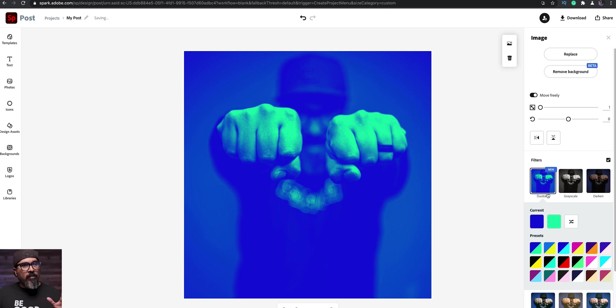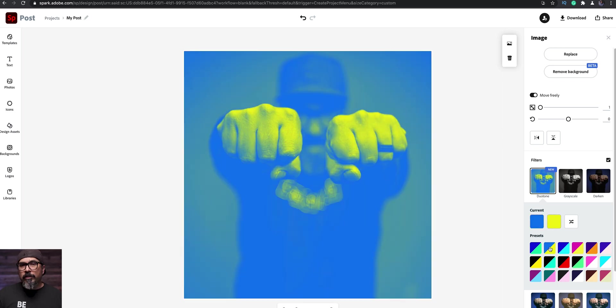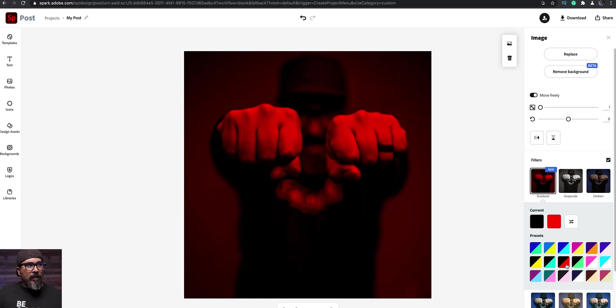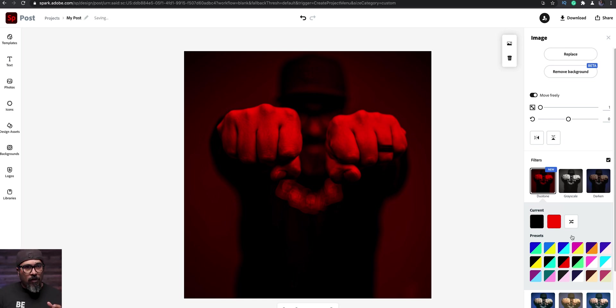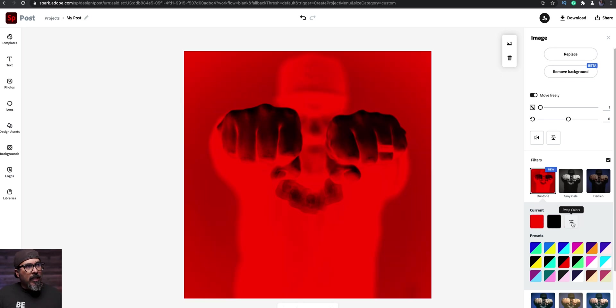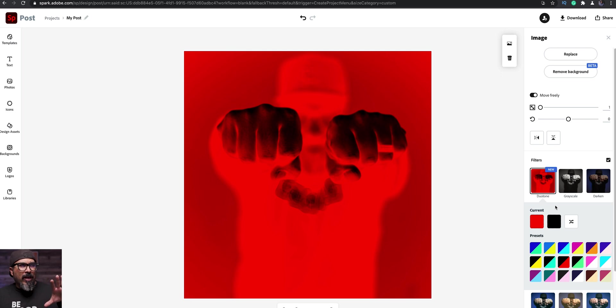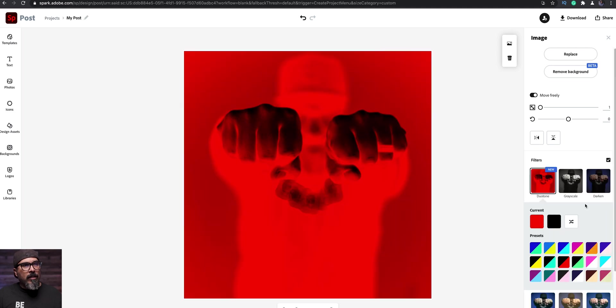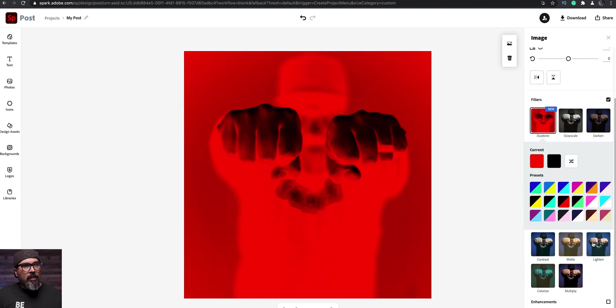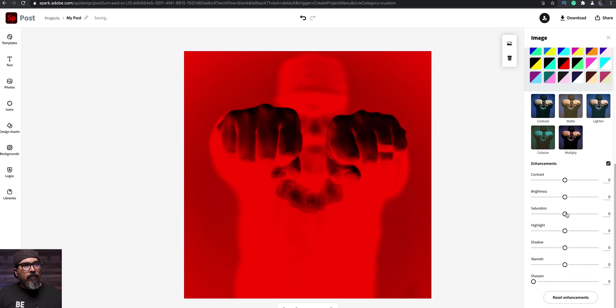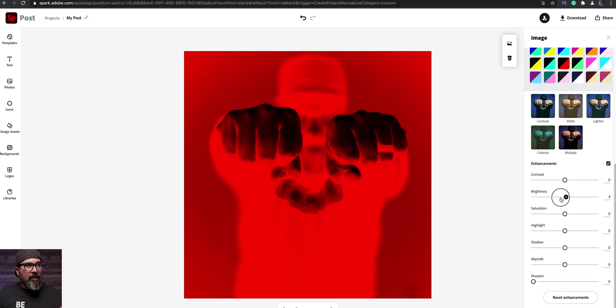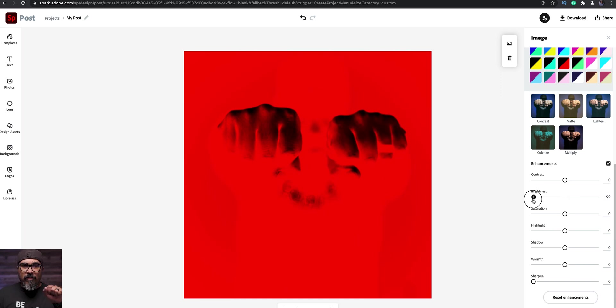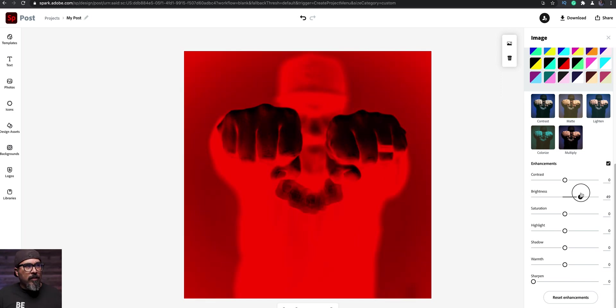Now there are several presets here that you can choose from. So let's kind of scroll through here and just see, just kind of play with the looks here. This one looks kind of cool. And if you want to do like the negative, so what you'll do here is swap the colors or do kind of like a shuffle and you kind of have that negative effect and you can change the contrast. Let's scroll down a little bit more here to enhancements.